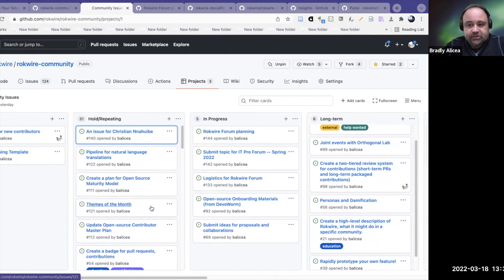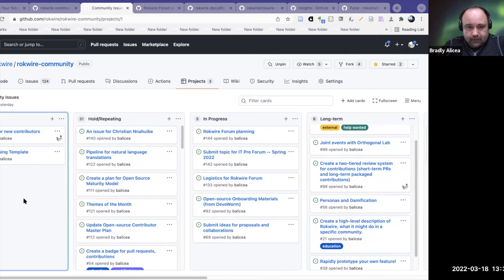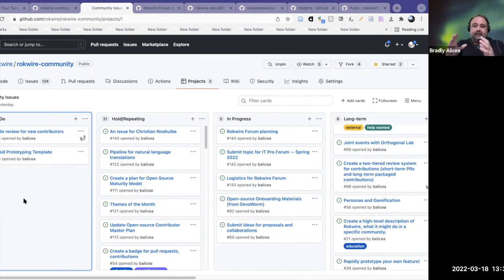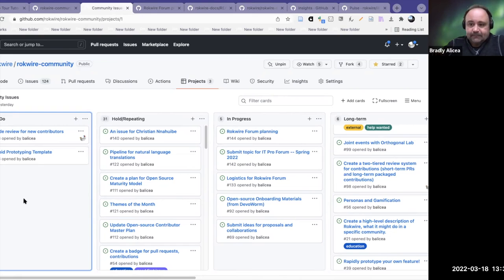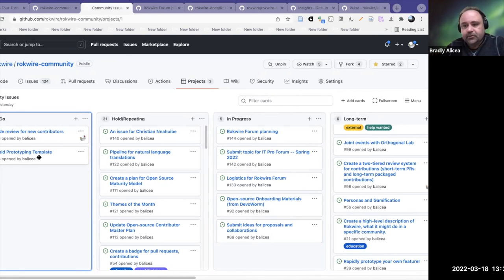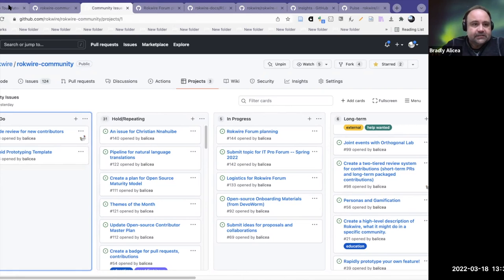There are different ways you can communicate to new people and existing contributors what you need with these issues and what needs to be achieved. Breaking things down into issues is a separate topic I can talk about in another session. For now, this is a pretty good way to manage issues — you create an issue, put it on the board, walk through it, and follow up on it.